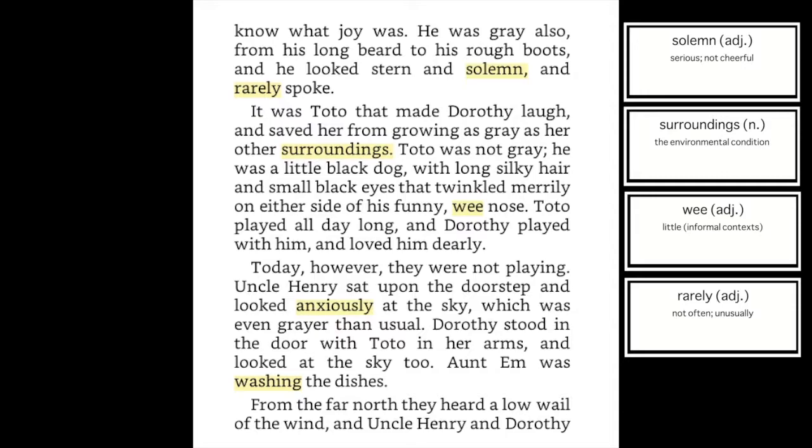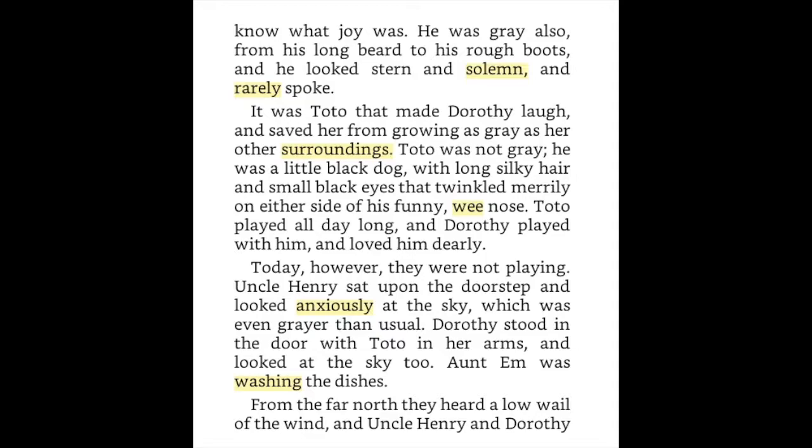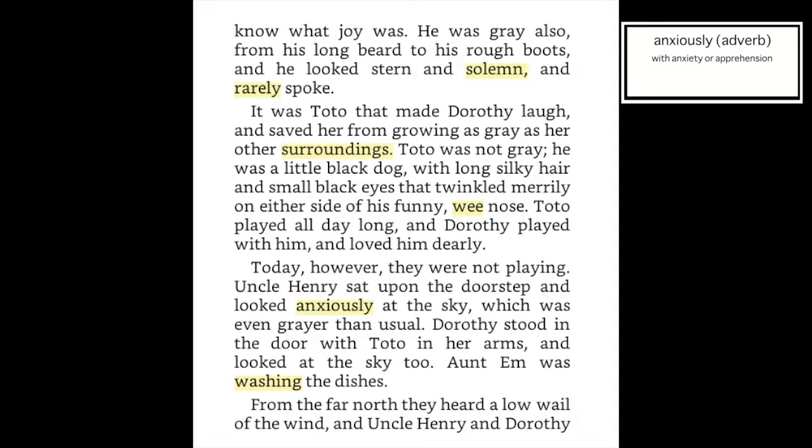It was Toto that made Dorothy laugh and saved her from growing as gray as her other surroundings. Toto was not gray — he was a little black dog with silky long hair and small black eyes that twinkled merrily on either side of his funny wee nose. Toto played all day long, and Dorothy played with him and loved him dearly.